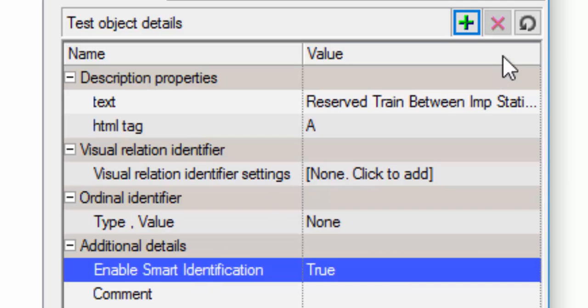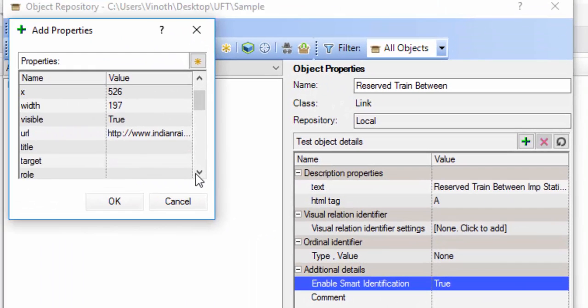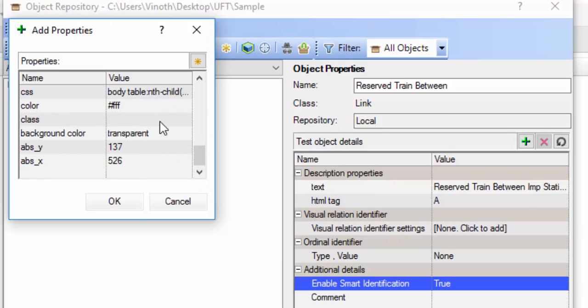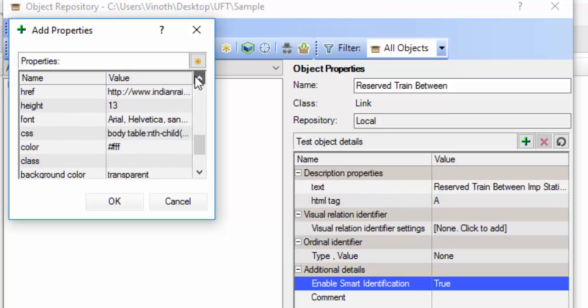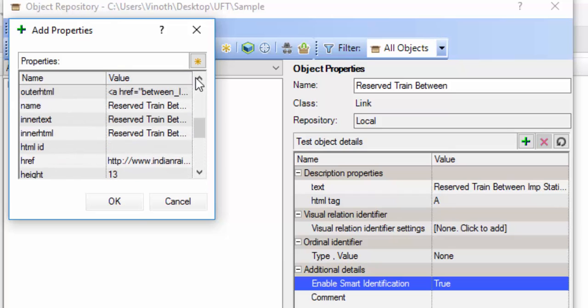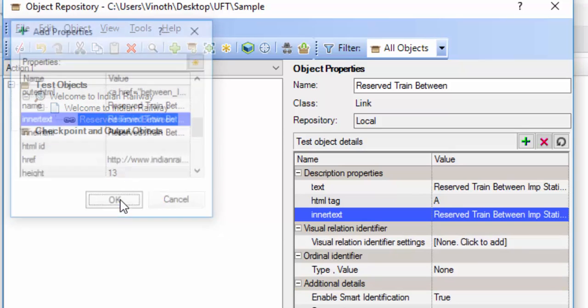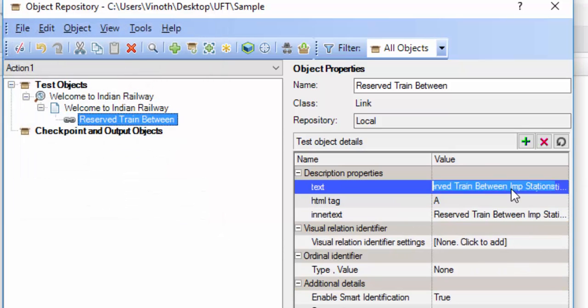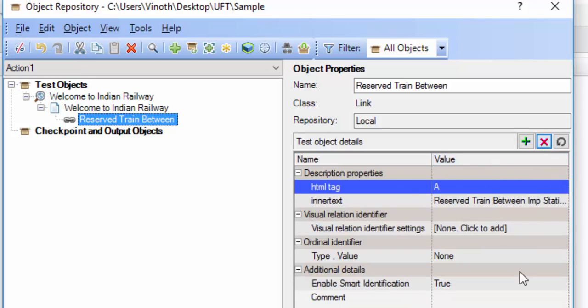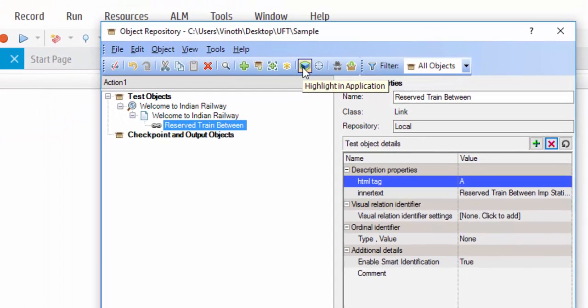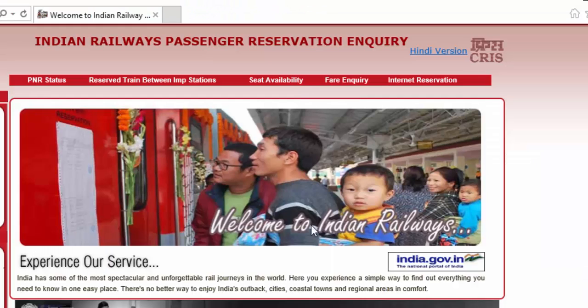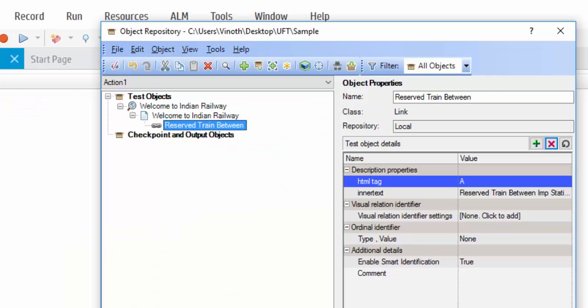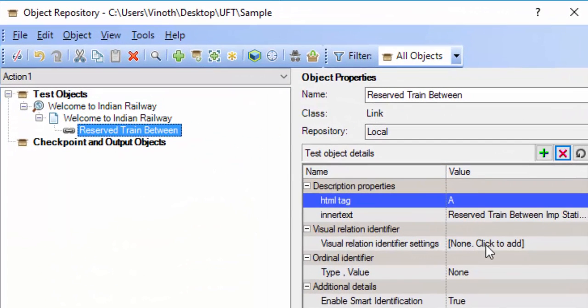Then you can see the plus symbol which is used to add the objects and its property. I am going to add inner text. Click OK. The inner text also added. And even you can delete it. I am deleting the text. Now just click on highlight button and confirm whether the object is highlighting or not. Whenever you do any modification to your objects, try to highlight and confirm it.